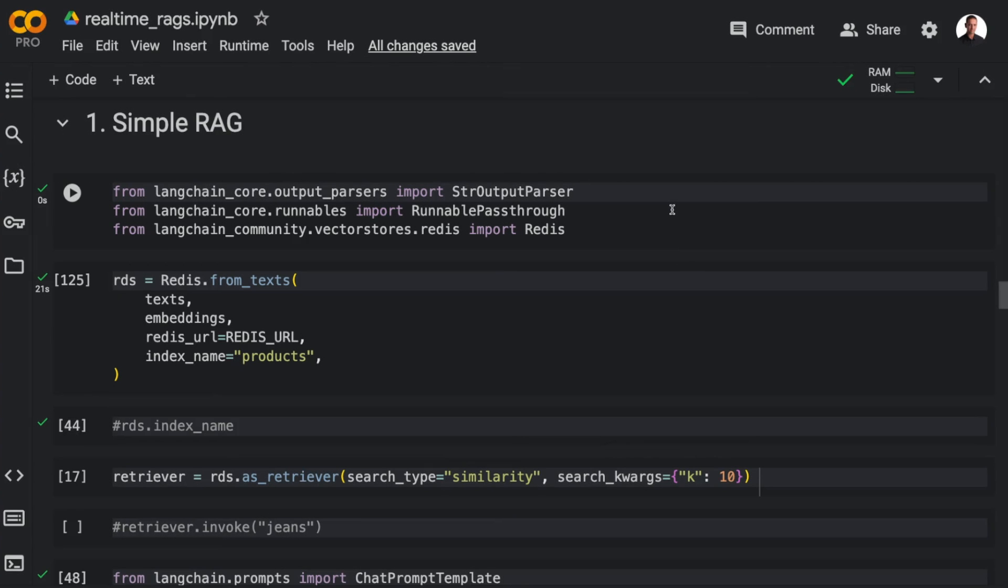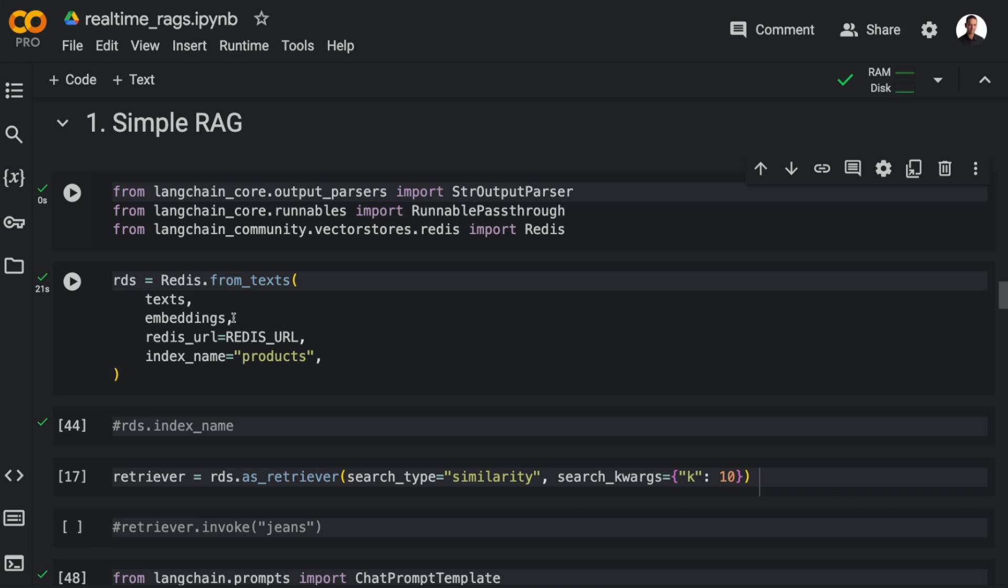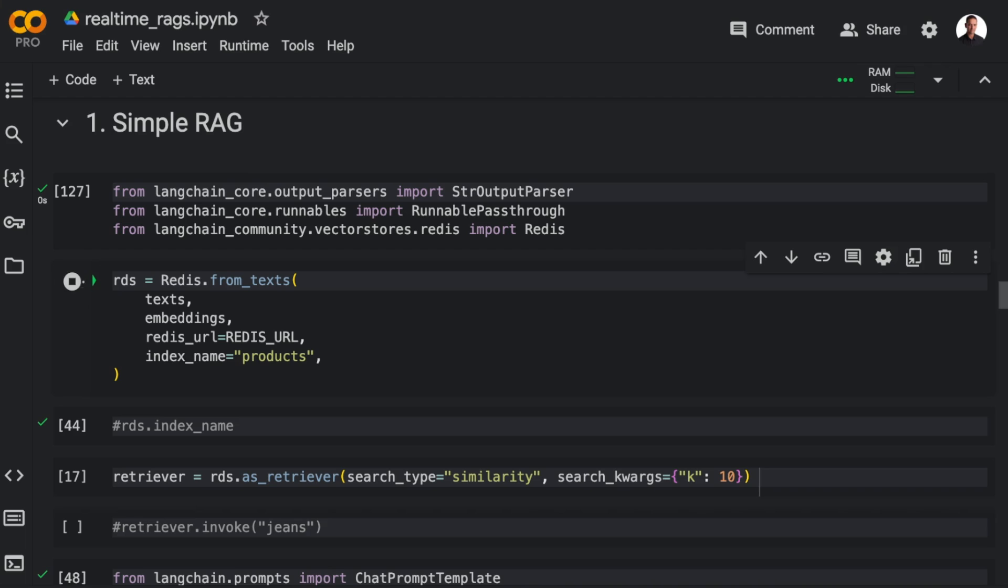So let's now create a simple RAG. I'm going to import StringOutputParser from LangchainCoreOutputParsers, I'm going to import RunnablePassthrough, and I'm going to import Redis from VectorStorage.